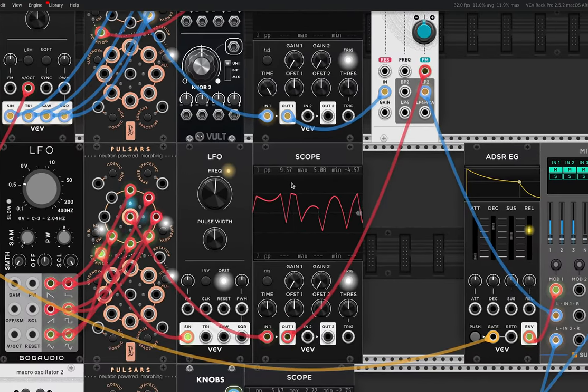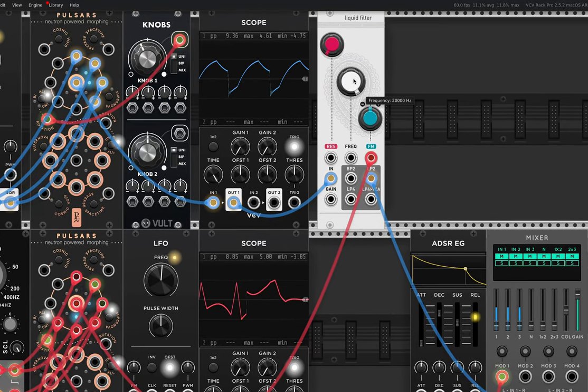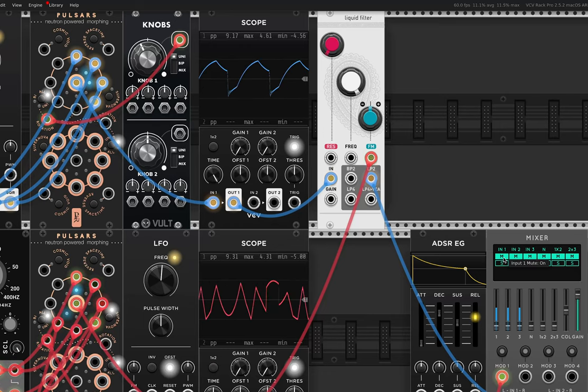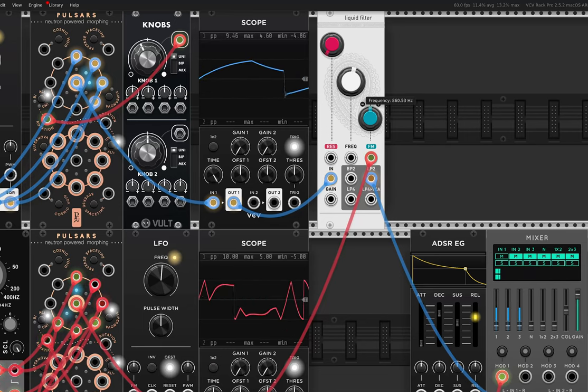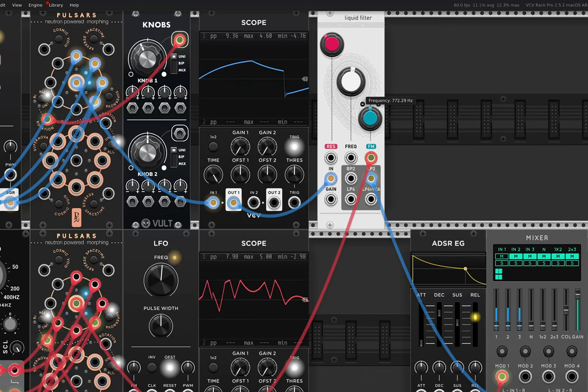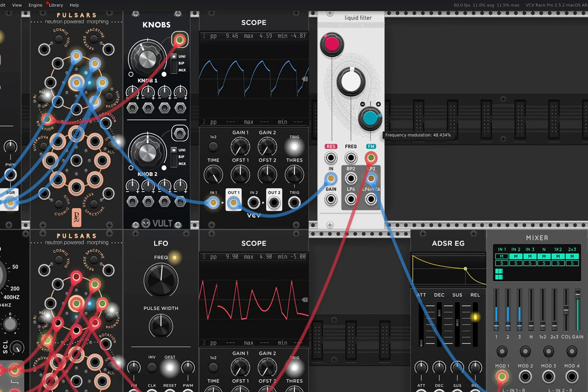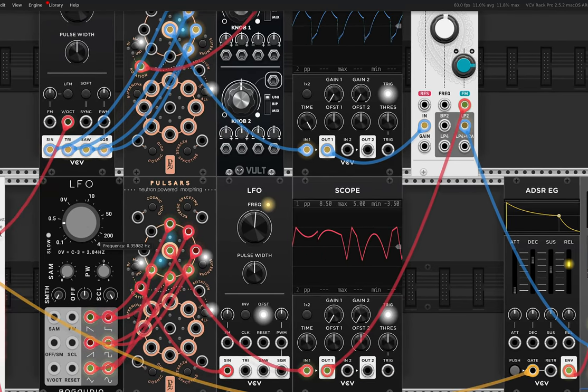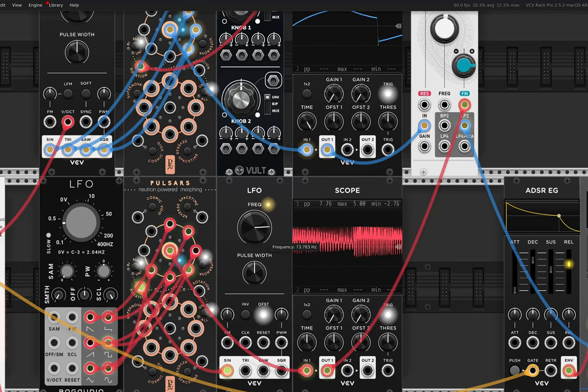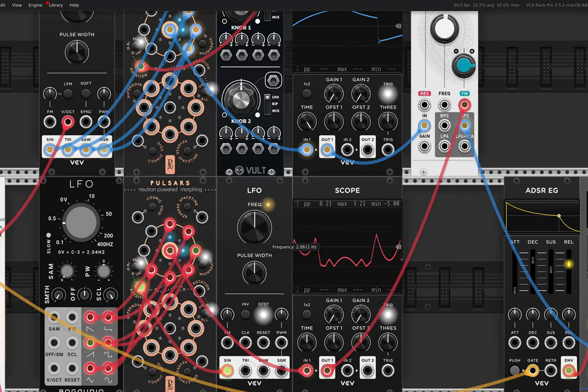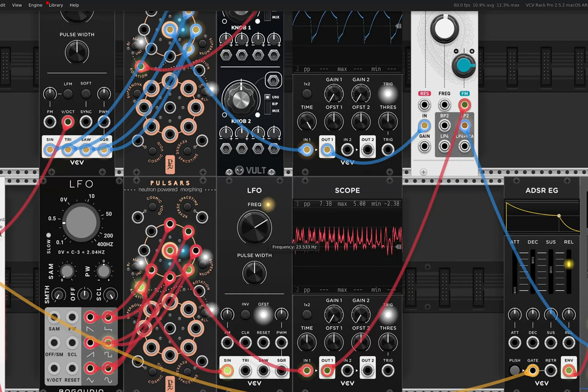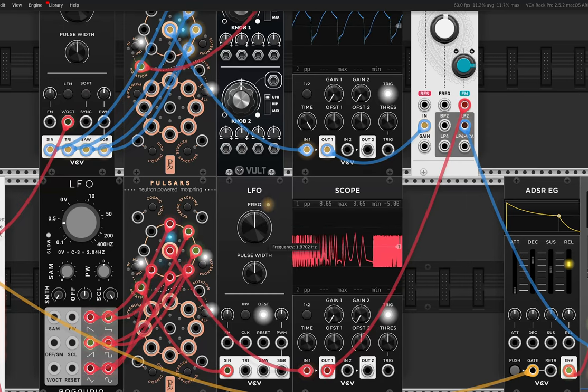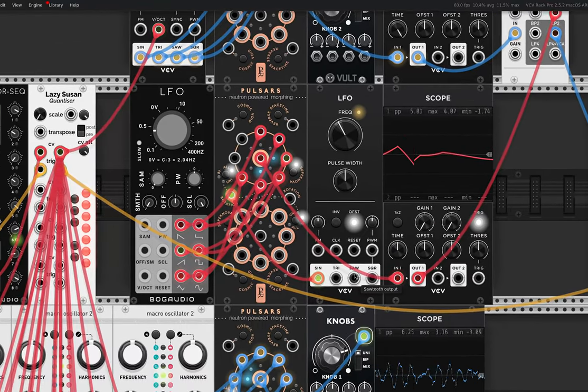So in this case, I've decided to send this modulation up to this filter here, which the first sequence is going through. So at the moment, the filter is completely open. But I'll just bring it down and bring up some of this resonance. And then let's bring in the modulation. It's fun just going up into audio rates on a filter. But anyway, you get the idea.